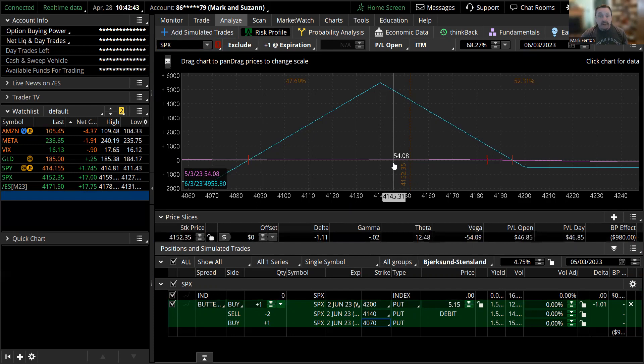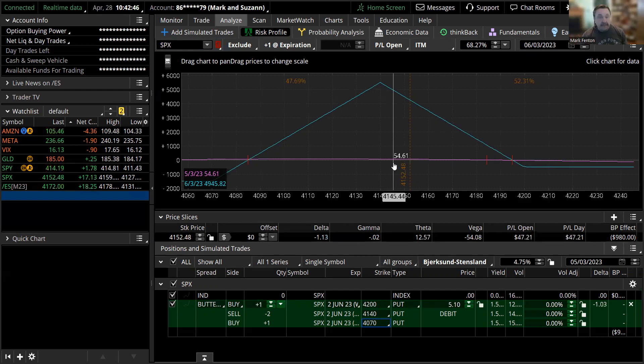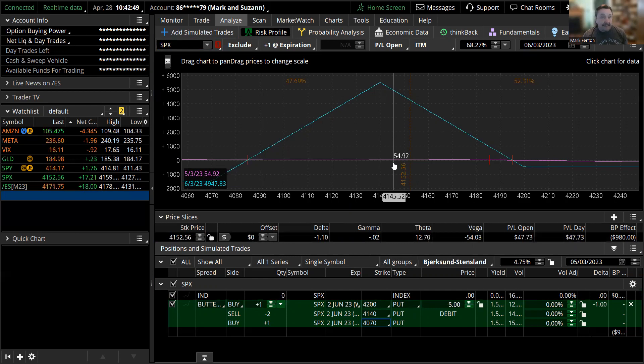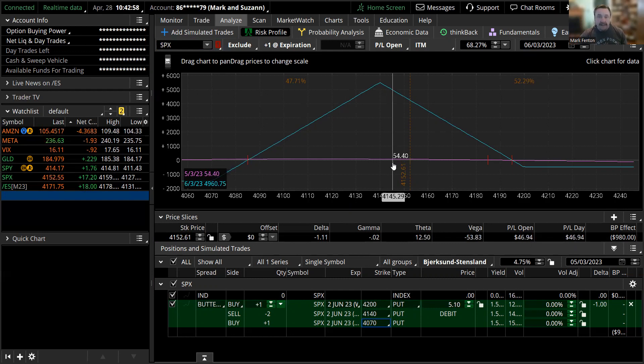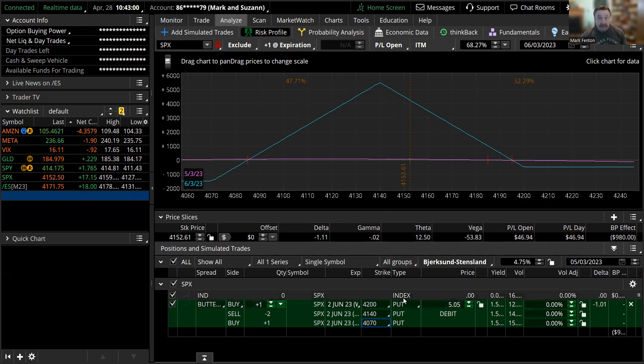If you understand this trade and how to do it, it's something maybe you could look at even next week. And also, of course, trade paper. If you've never done these before, trade them on paper. The idea is we want to try to get 10% profit and get out.